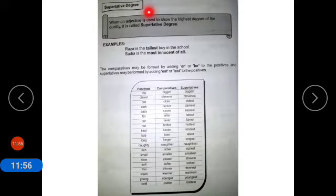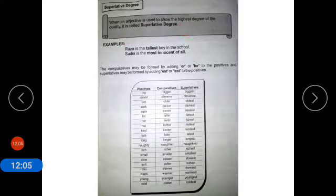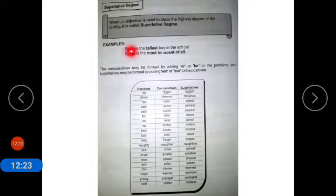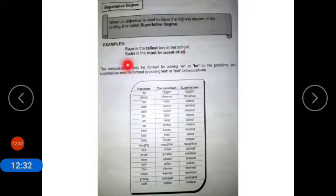Superlative degree: when an adjective is used to show the highest degree of quality, or when there is a comparison of one thing with the whole lot, it is termed as superlative degree. Examples: Raza is the tallest boy in the class — comparison of Raza with the whole school. Sadiya is the most innocent of all.